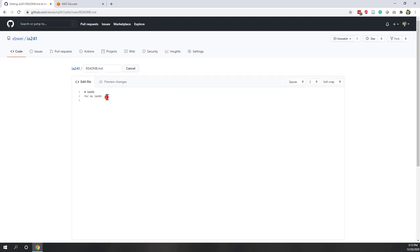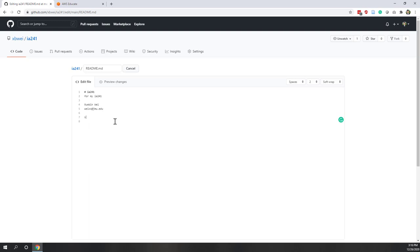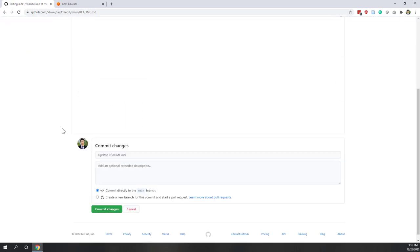For example, you can add the course name and also your name and contact information. The README supports markdown syntax, which we'll talk about later. You can write more in this README file explaining what the repository is for — for example, sharing your labs and final projects for i241. Once done, you can commit the changes.